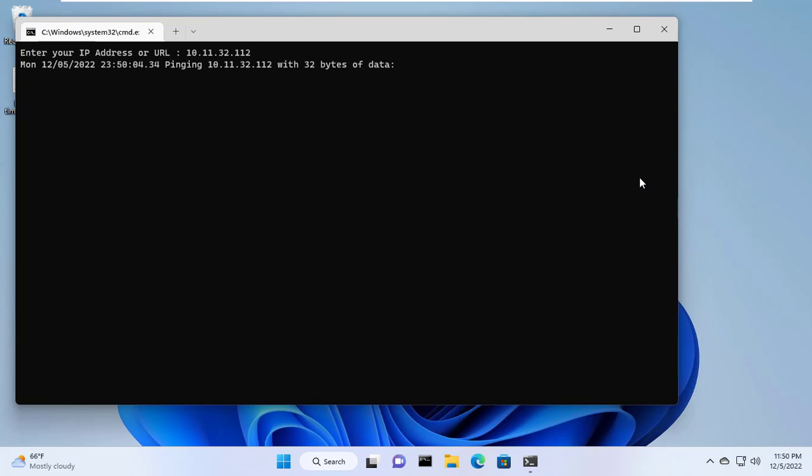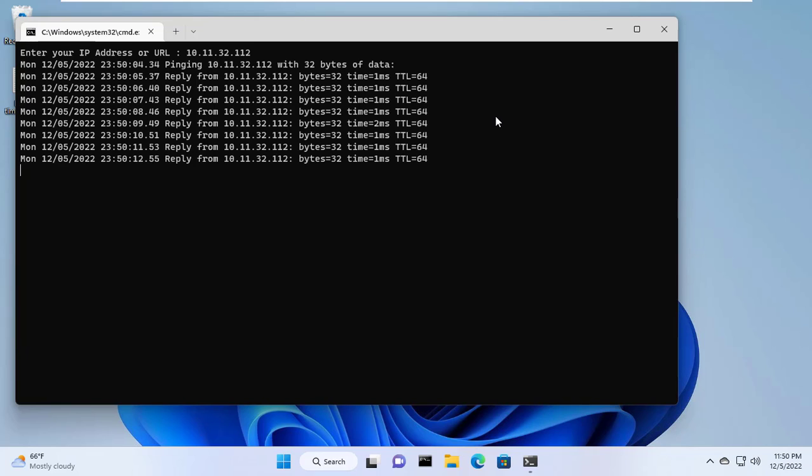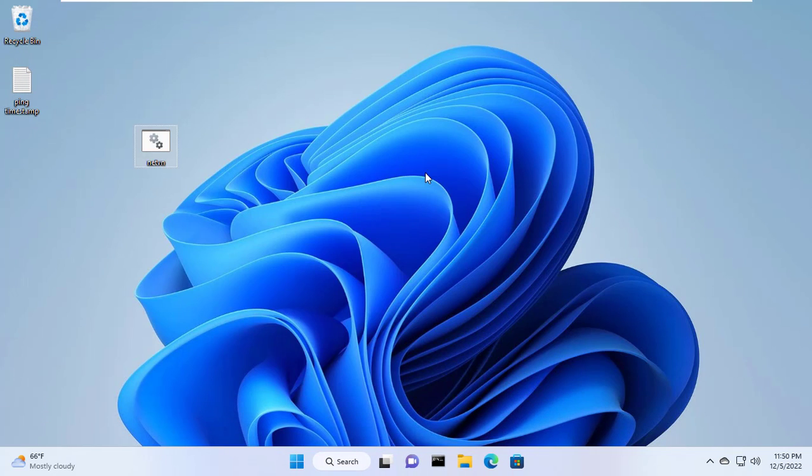Next you enter the IP address you want to monitor. Here I monitor the IP address 10.11.32.112. This tool timestamps each response.